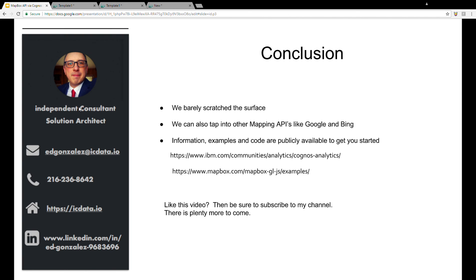And then finally, as I mentioned before, none of this is a secret. It's created using information, examples, and code that's publicly available. And you can use those and look at them to get you started. On the screen here are a couple of links. One, of course, was to that analytics community on IBM. And the other one is to the mapbox.com examples.